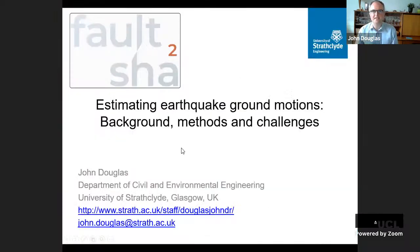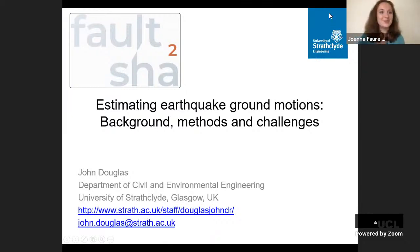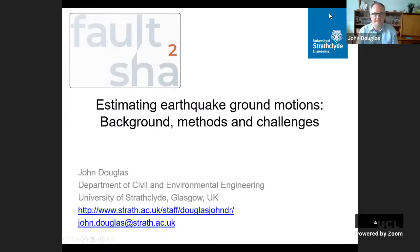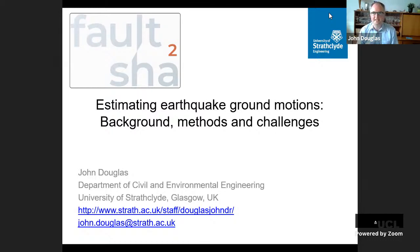Thanks very much Joanna. I want to thank you for the invitation and hope you find this of value. I'm going to talk today about estimating earthquake ground motions. I'm not entirely sure of the level of everybody on this topic so I thought I'd start off with some background, then the methods, and then the sort of future challenges which we're trying to address in this field.